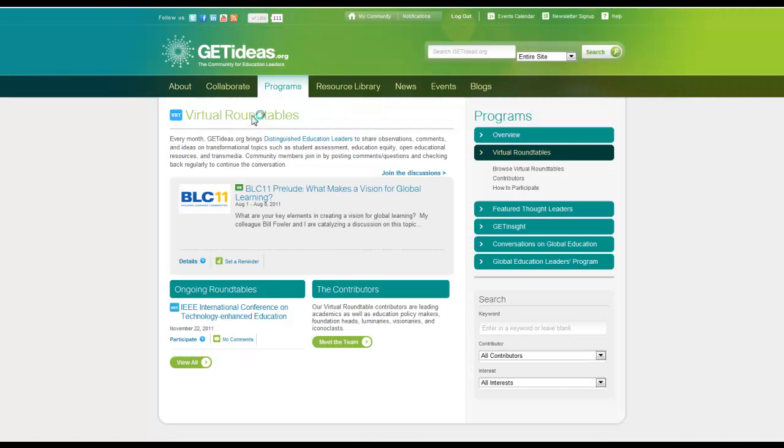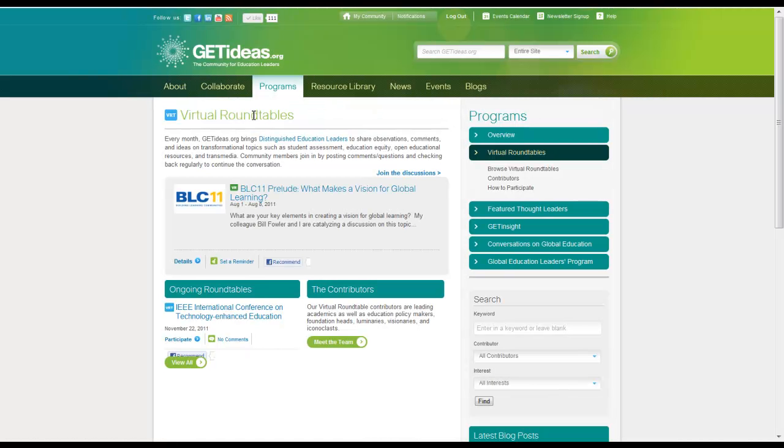The virtual roundtable events on GetIdeas are designed to facilitate discussion among your colleagues around a specific topic each month. We hope you find the topics as informative and engaging as we do.